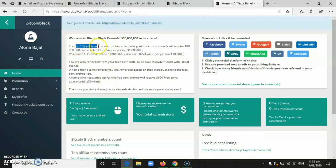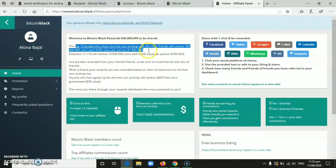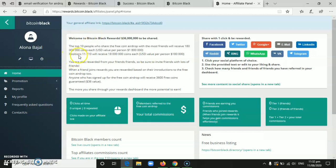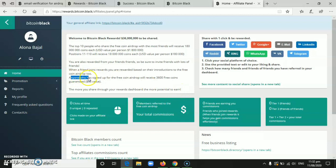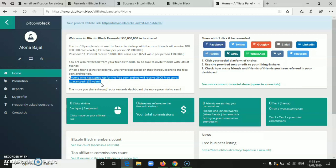The top 10 people will receive 180 million coins. Then position 11 to 210 will receive 18 million coins. And anyone who has signed up for the free coin airdrop will receive 3,600 free coins guaranteed.